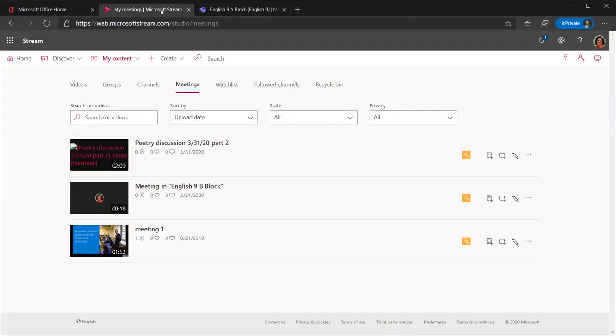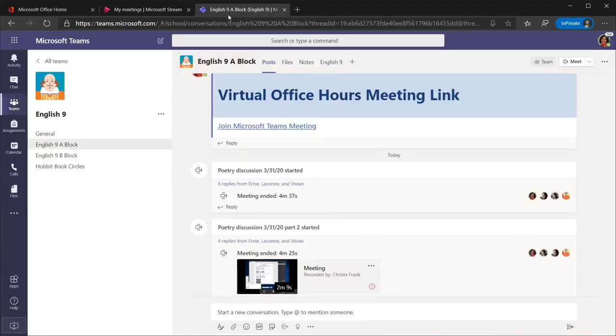The recording of your call will then be uploaded to Stream, and when the video has finished processing, you and your students will be able to view it directly from the Posts tab.